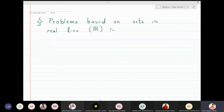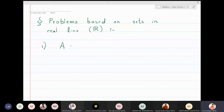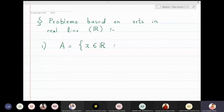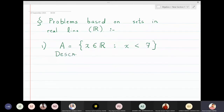Now we will solve problems based on sets in a real line. I will take a set A which is equal to the set of all x belonging to real numbers such that x is less than 7, and I want to describe this set geometrically.